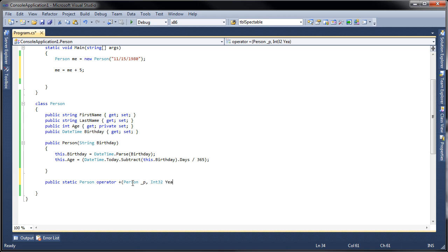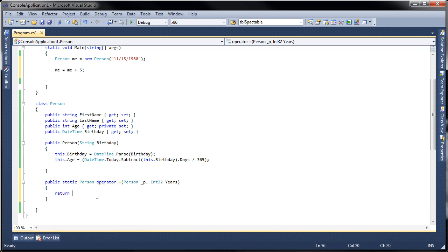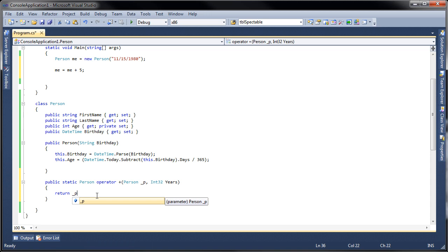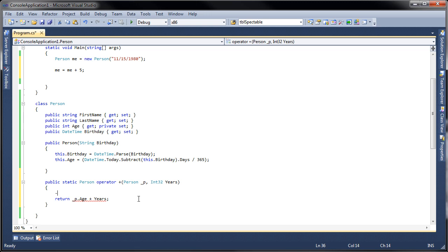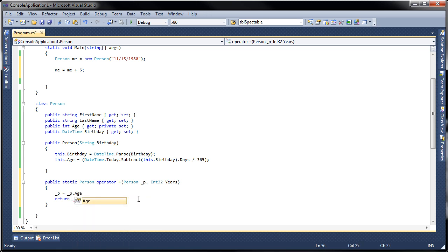In the signature we're going to pass a person, so person p, and then we're passing an Int32, and this is going to be years. The idea here is to return a person, so we're going to return underscore p, but we're going to return underscore p.age plus the years. Underscore p equals underscore p.age plus plus years, and then here I simply return the person class.